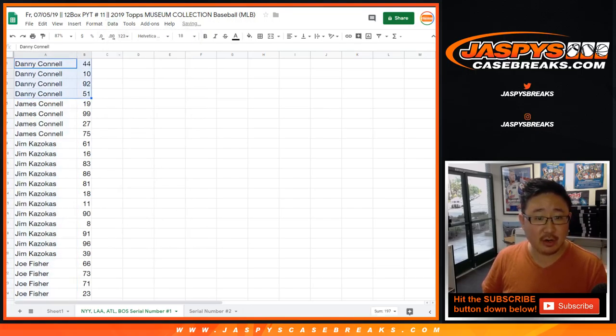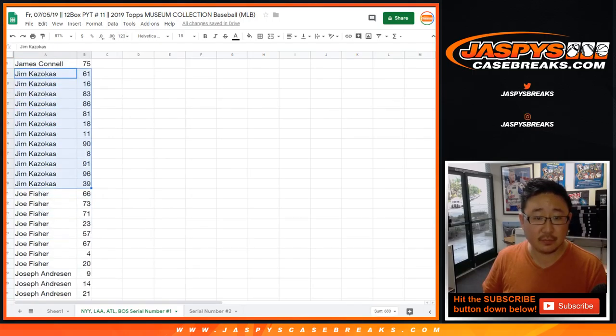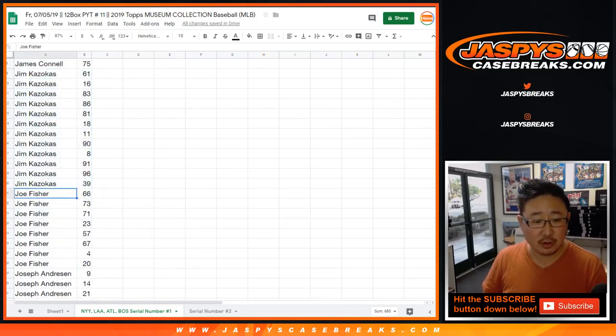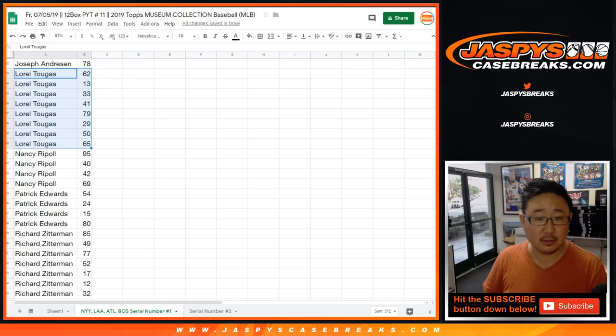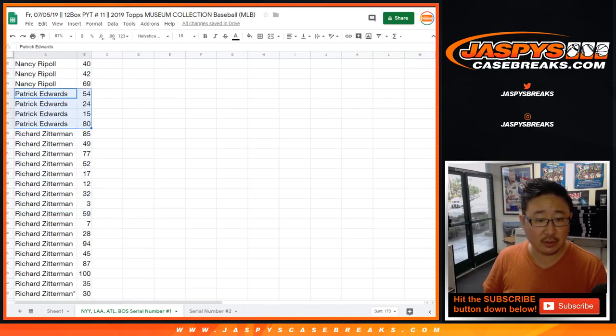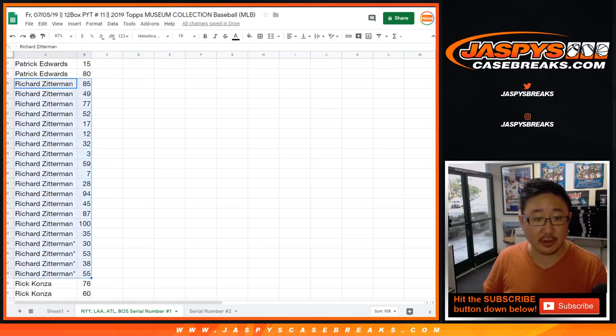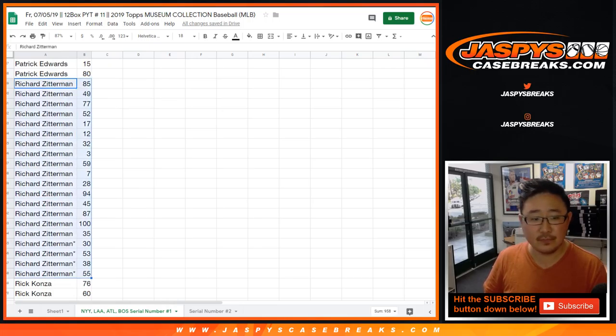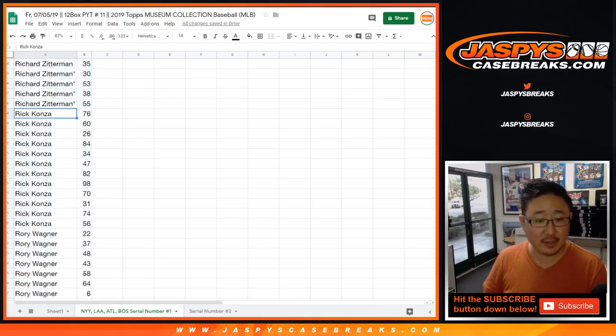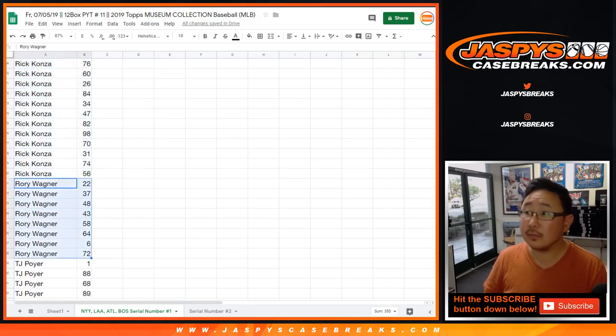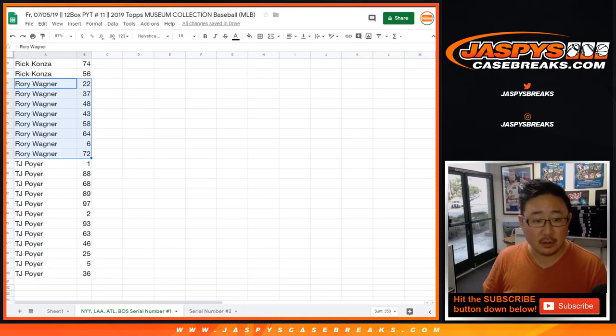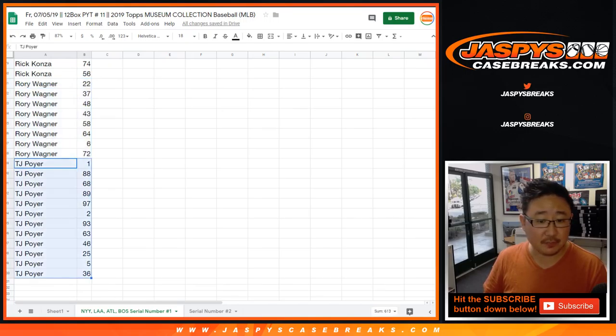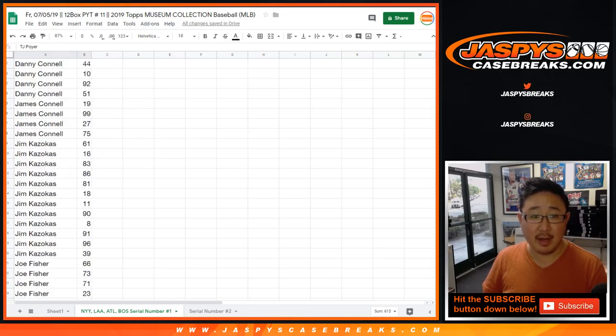So Danny, those are your numbers. James, Jim, Joe Fisher, Joe Andreessen, Laurel, Nancy, Patrick Edwards, Richard Z. It's got a lot of numbers here. There you go. Rick, Rory, and TJP. There you go.